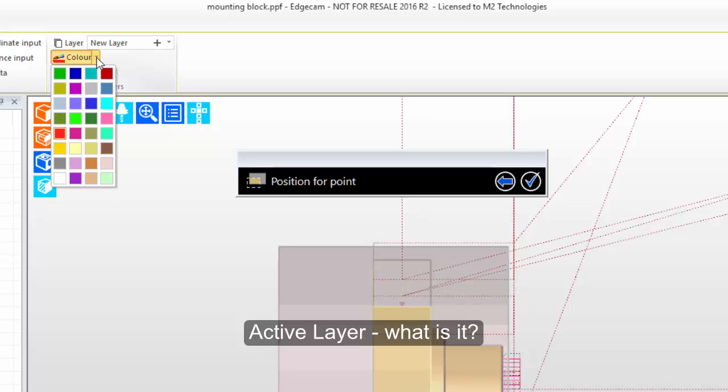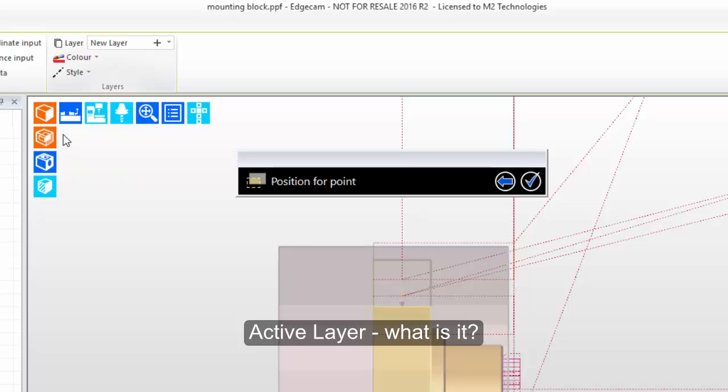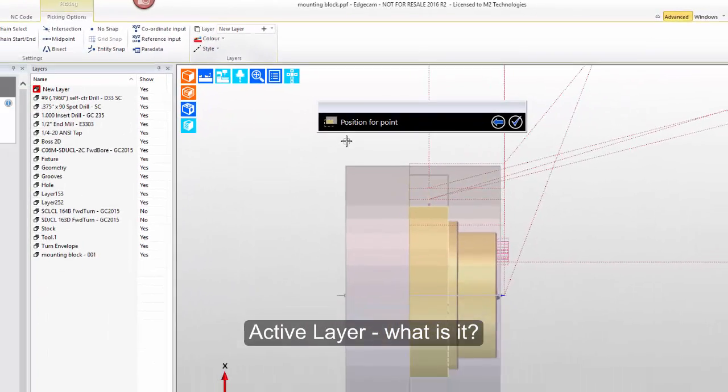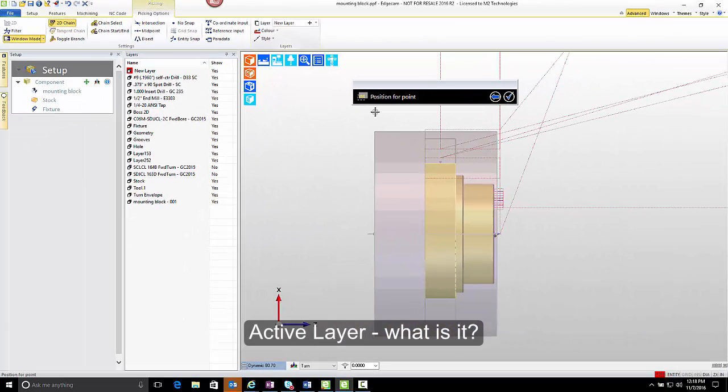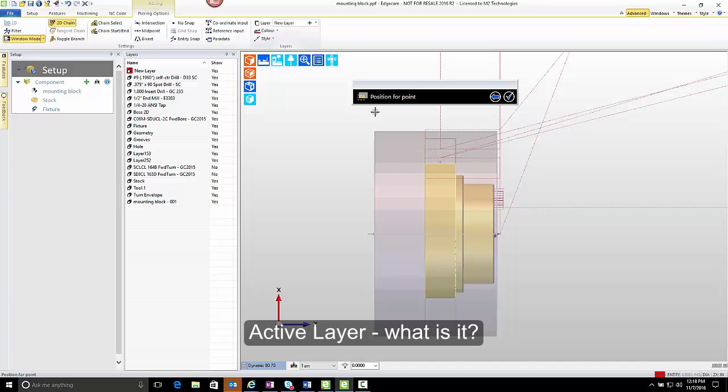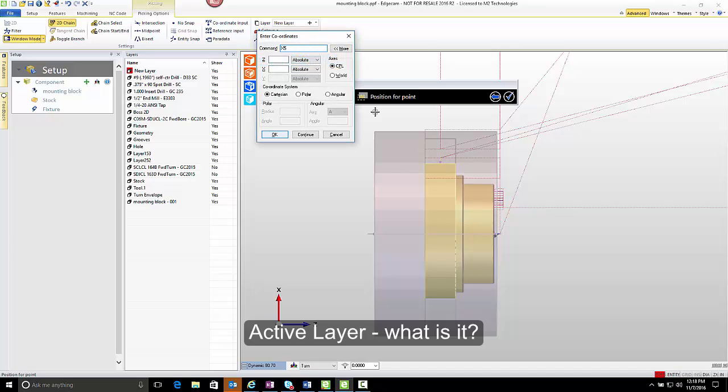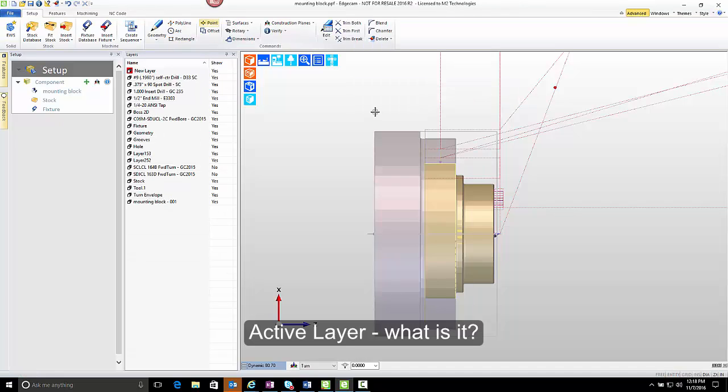In the same way, we can also assign the color. We'll continue with the bright red color that's already active. You want to do that before you start creating the entities, because that's where you're going to be able to find the entities later. So for position for point, we're going to place this point at x5 inches and z1. We can see the point created on the screen. Because of what I explained earlier, we know that that point is on the new layer.